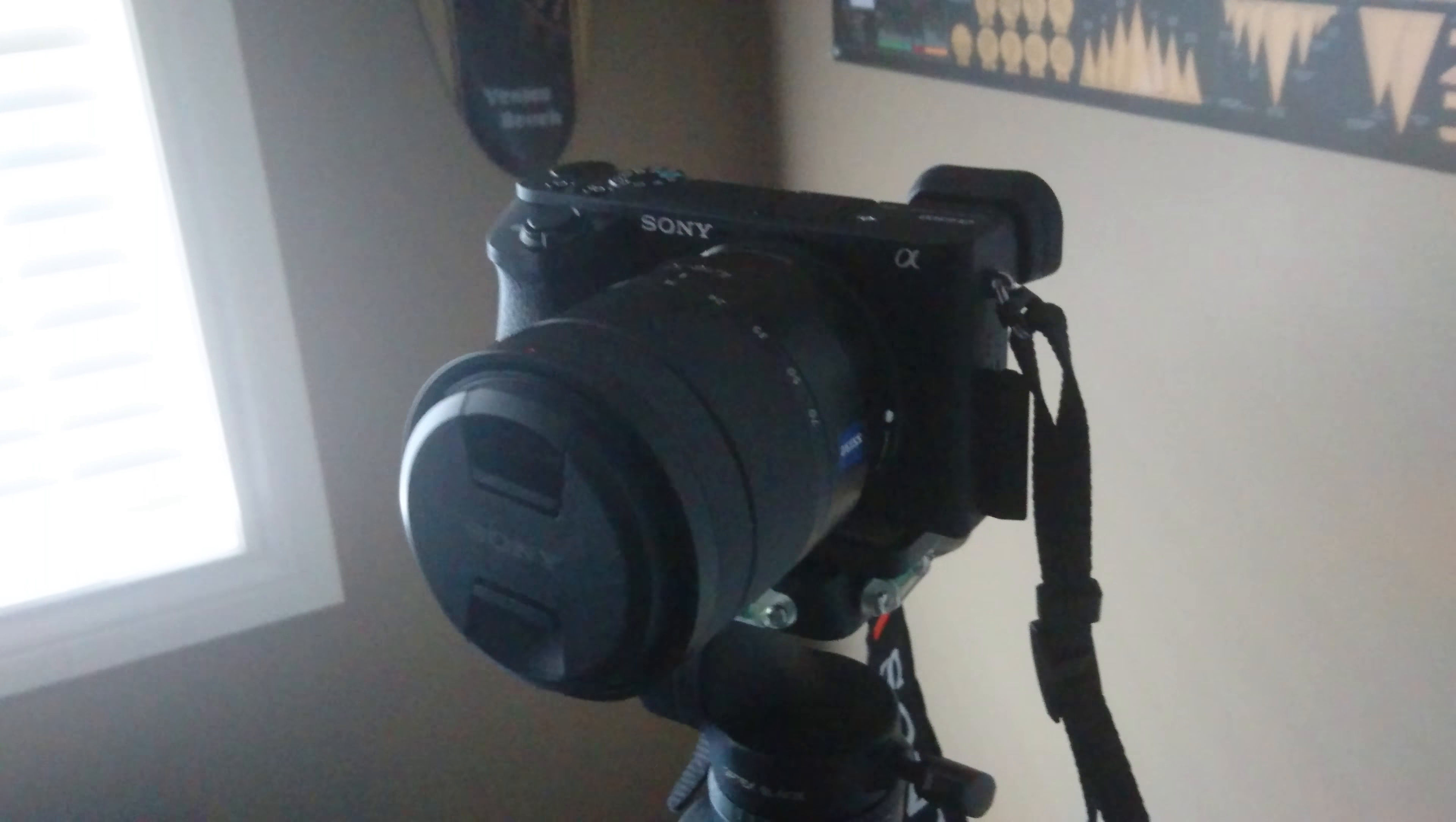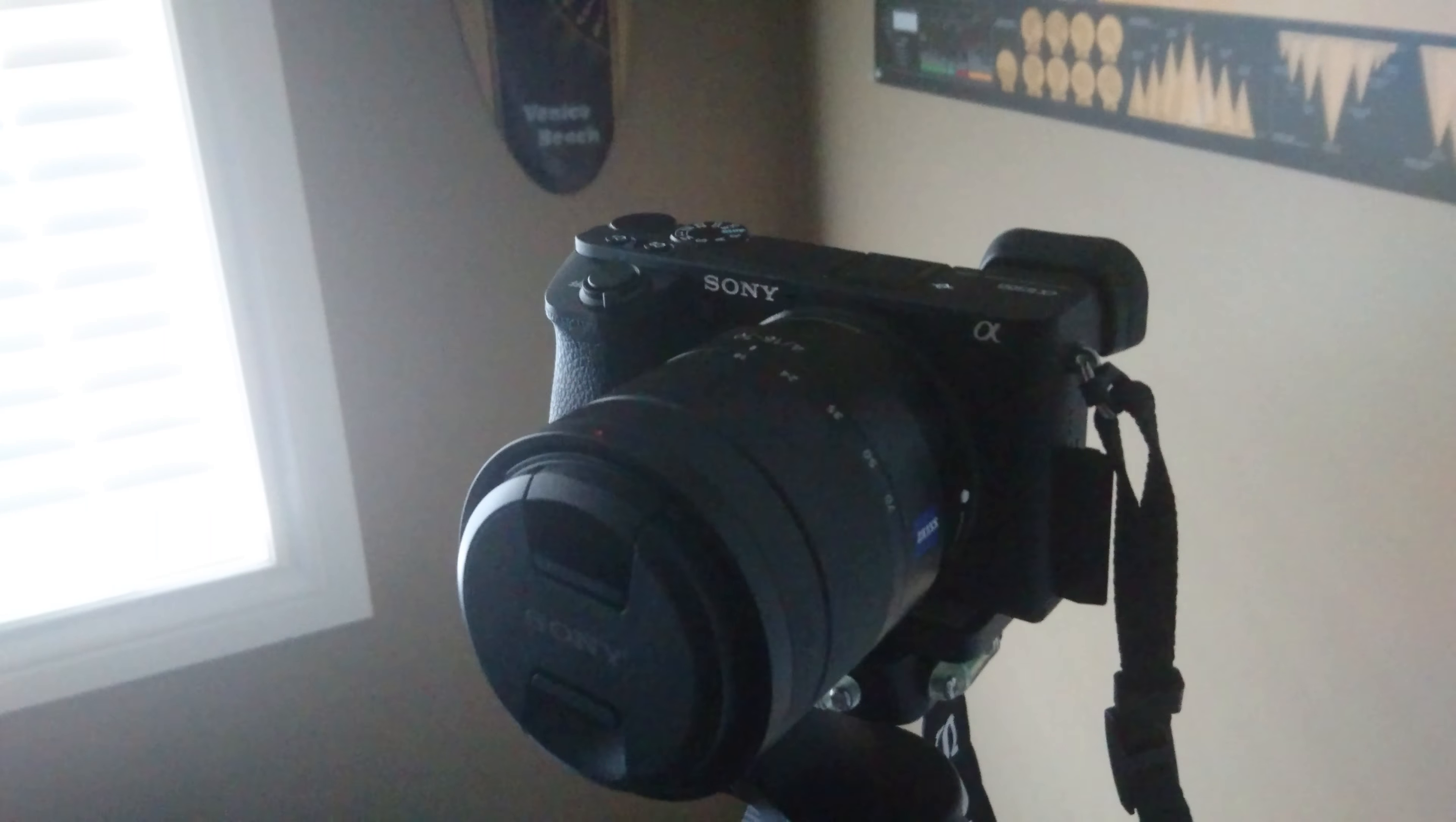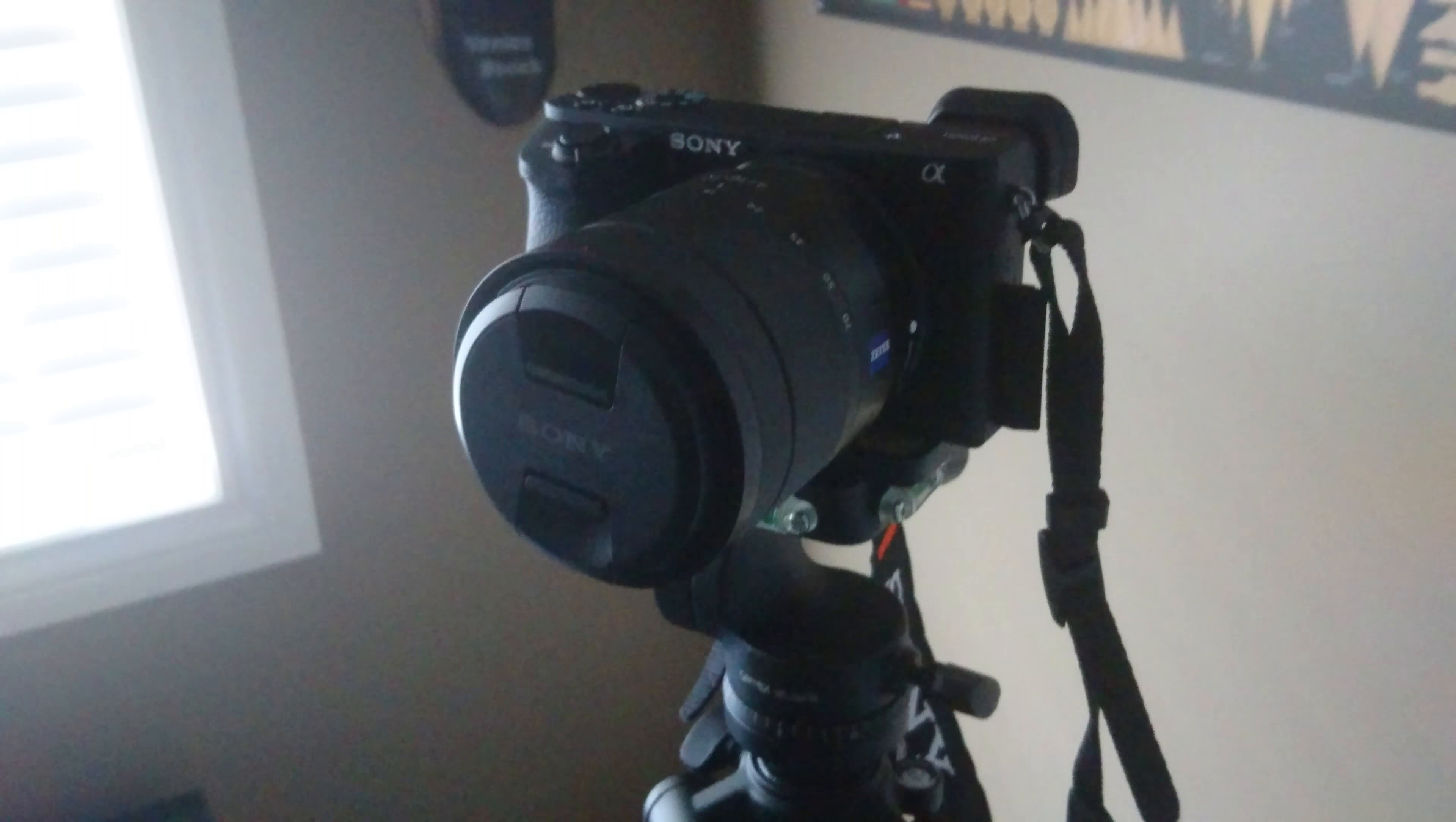But I ended up with the Zeiss just because I could get it locally and I wanted to pick up the lens and try it before I bought. Everywhere that I had people tell me, they had people on backorder for over two months, four months.